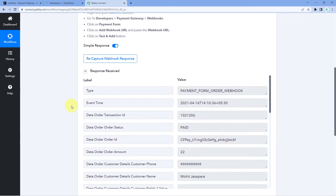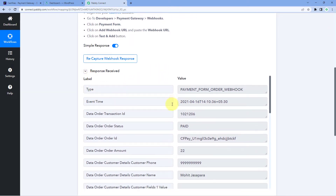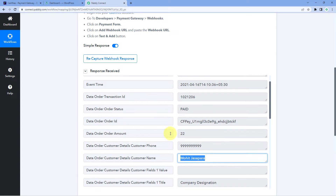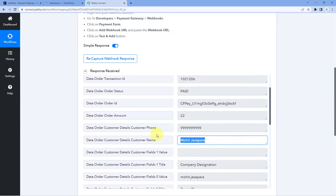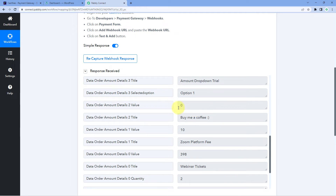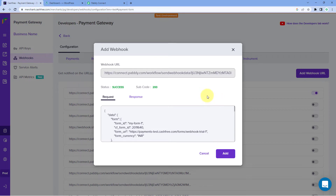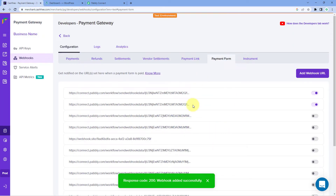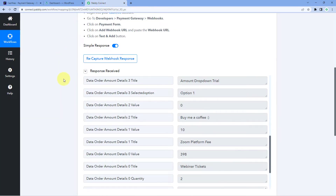In the response, we have received the details of a test or dummy user — we have the mobile number, the name of the test user, the email address, and other details regarding the payment. In this way, the connection between Cashfree and Pabbly Connect is made completely. Now let's click on Add. We have received the test response, but now we are going to make another test payment and capture the response. Click on the Recapture Webhook Response button and click Yes — it is now waiting for the webhook response.